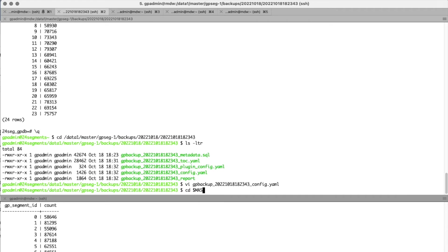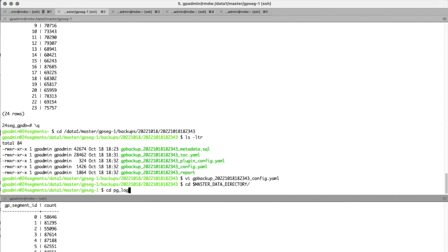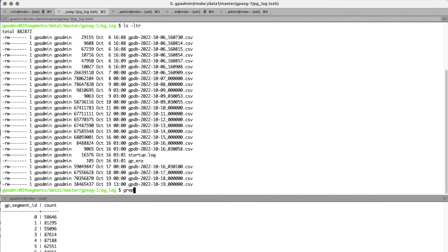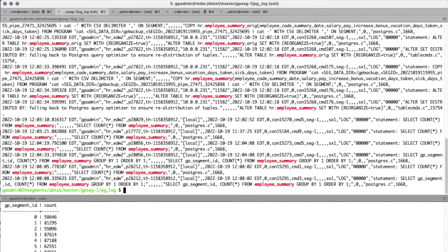So the data is in the database — what's next? Opening the pglog and grepping for employee summary, we see SQL statements at the bottom from our demo select counts. Farther up, we see COPY statements: 'COPY employee_summary... on segment.' These are the data load commands used to load data files onto the cluster. The data is in the cluster but not necessarily on the correct segment. So we then issue ALTER statements: 'ALTER TABLE hr_employee_summary SET WITH reorganize=true.' The Greenplum server reorganizes that data across all segments, whether going smaller to larger or larger to smaller, so each segment holds the data it's meant to hold based on the distribution algorithm.